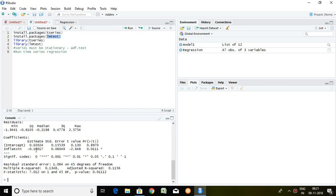So, it is all about significant relationship between inflation and unemployment. Now, this is all about residual error 1.064. Number of degree of freedom is 45. R squared is 13.48%. So, inflation has contributed to explain unemployment rate by 13.48%. Similarly, adjusted R squared is 11.56%.